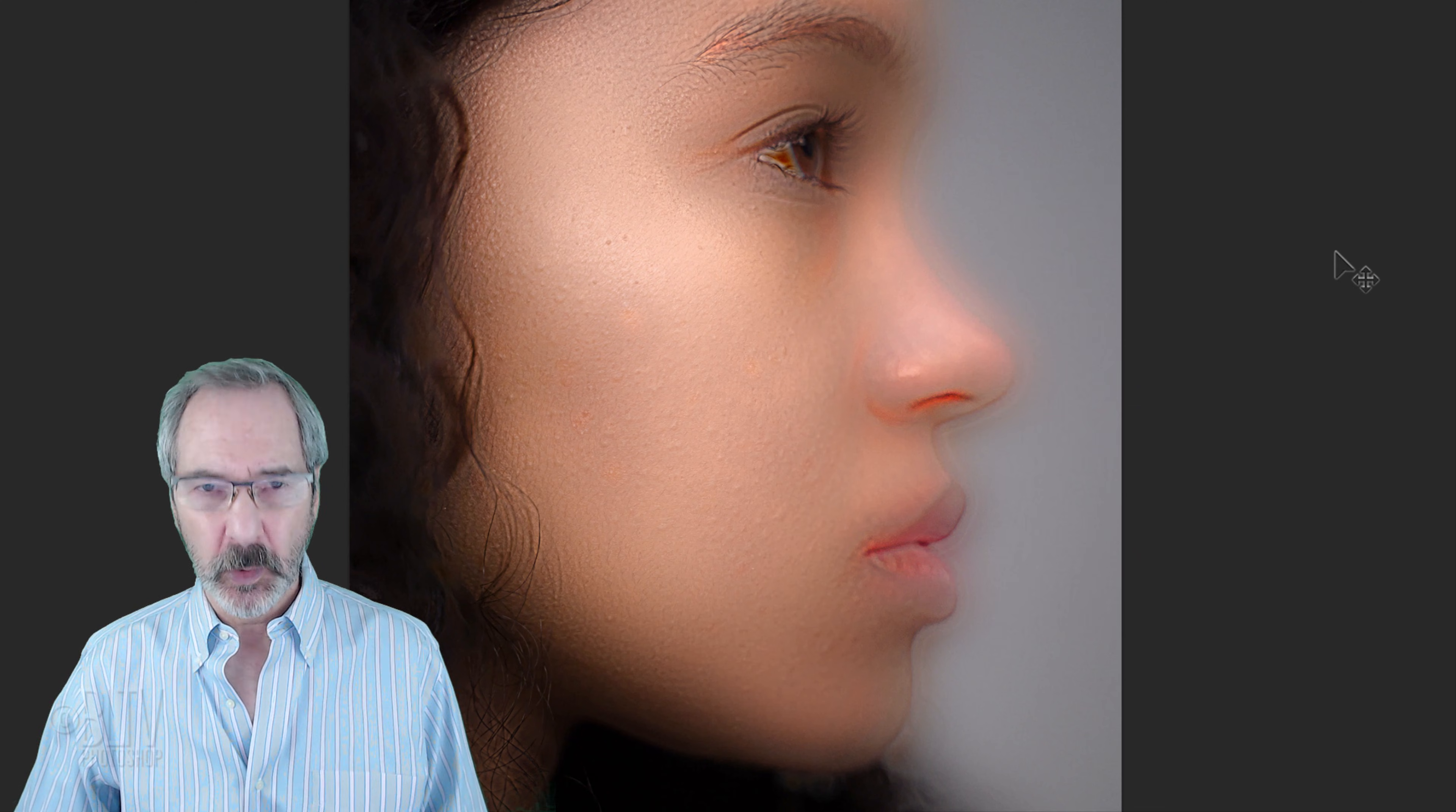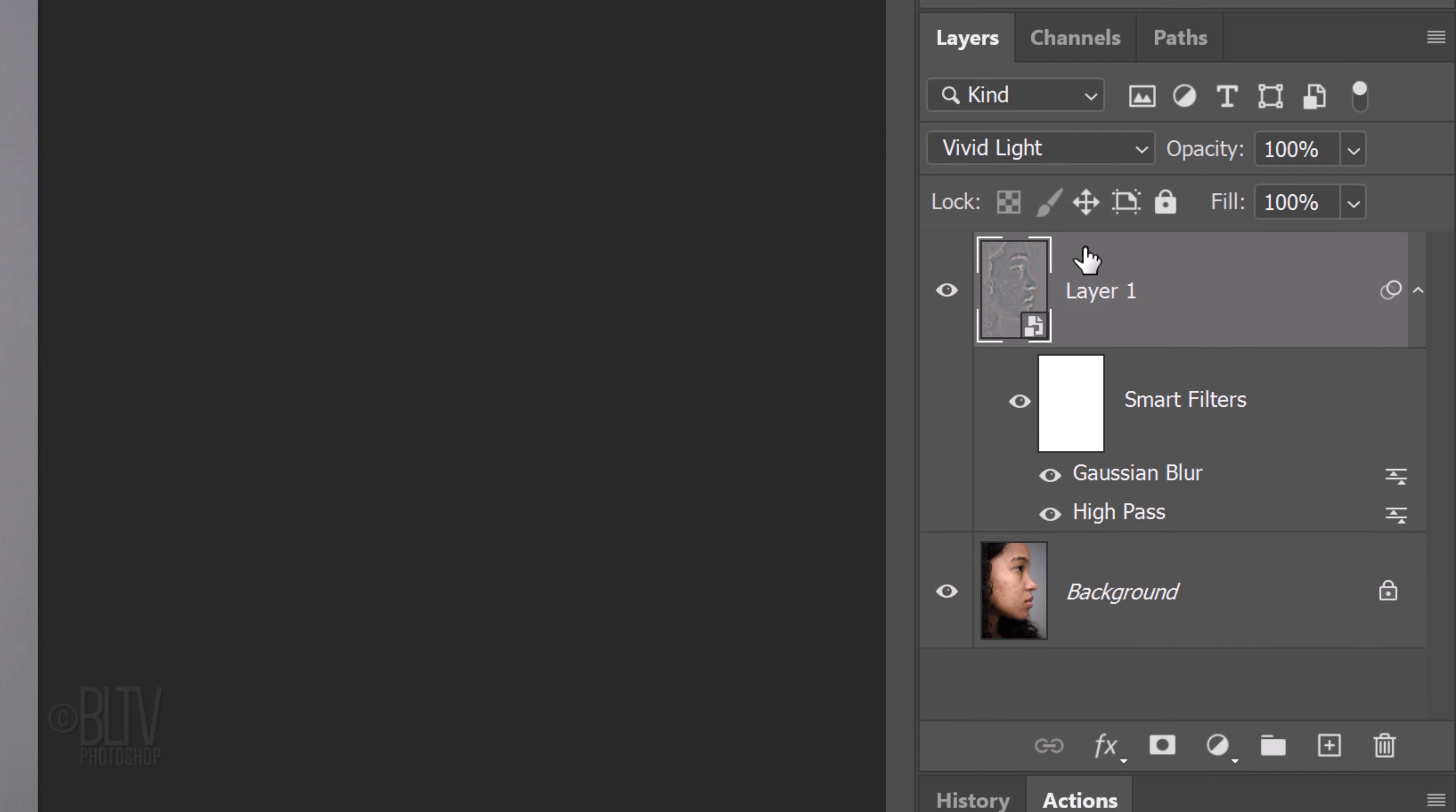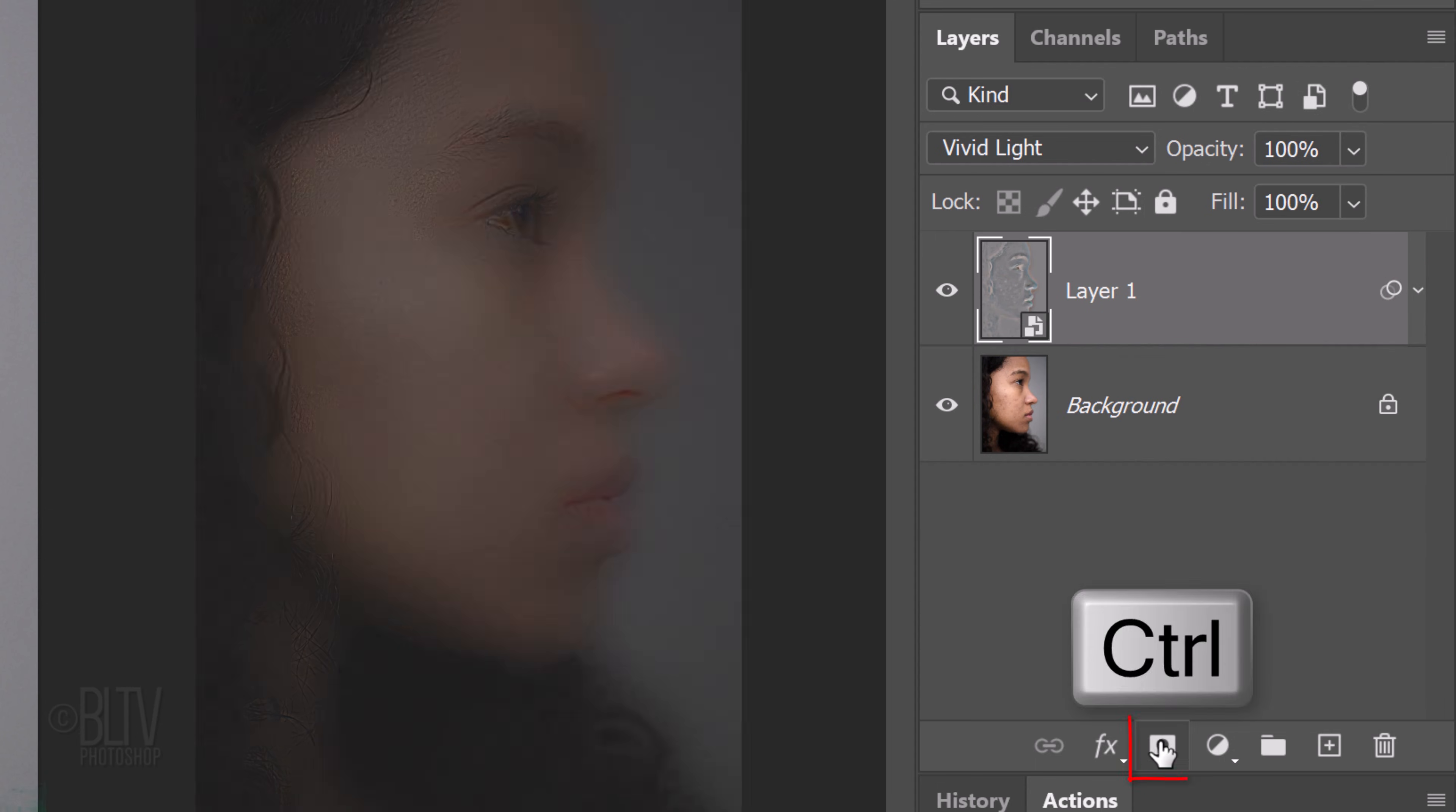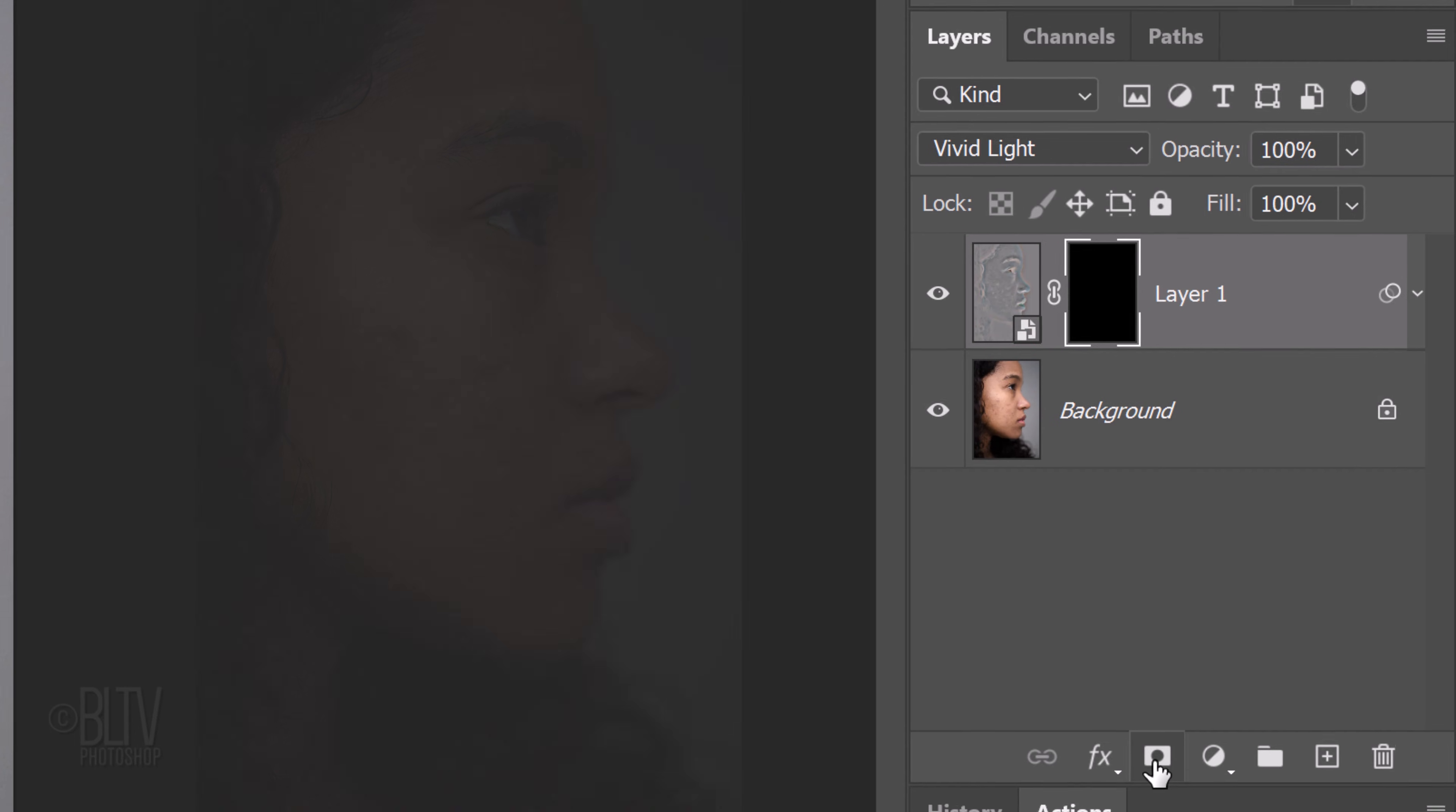Next, we'll restore back the eyes, hair and any of the areas that have sharp edges. Before we do that, let's collapse the Smart Filters to save a little space in the Layers panel. Ctrl or Cmd-click the Layer Mask icon, which makes a black layer mask next to the active layer. This hides or masks out the entire layer next to it.